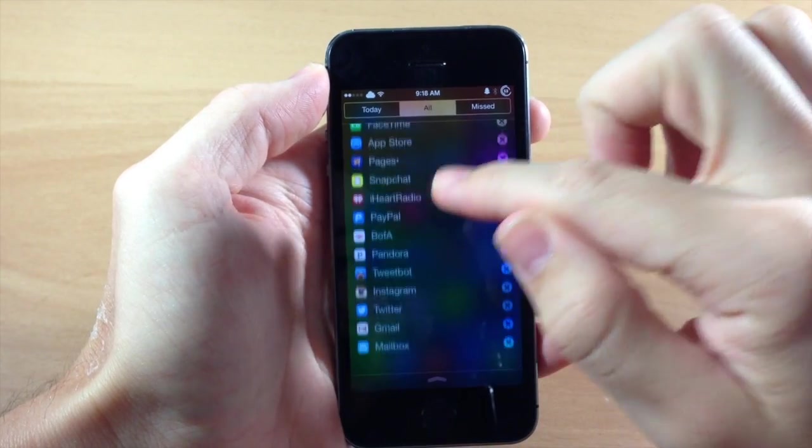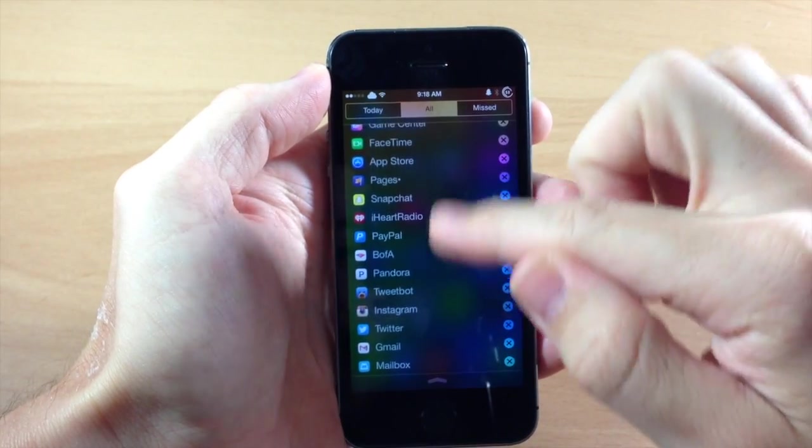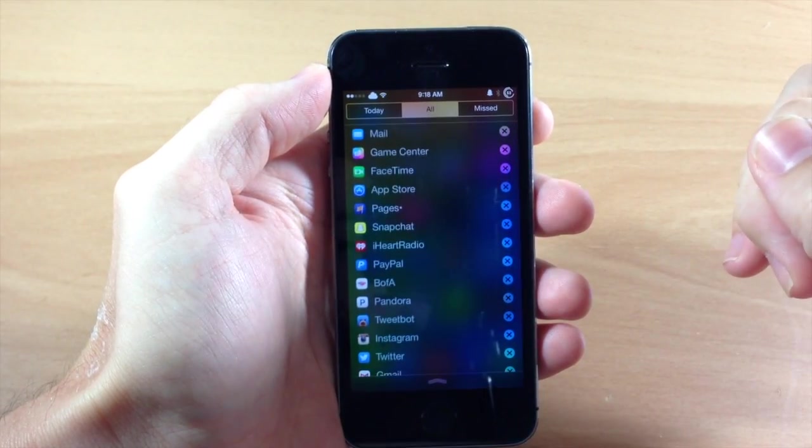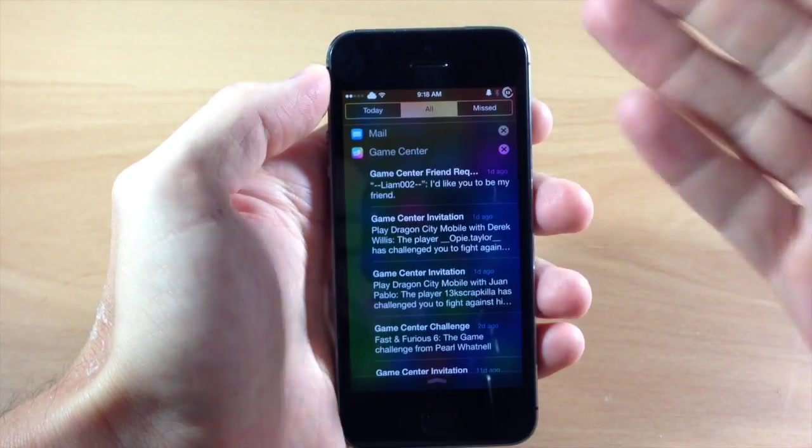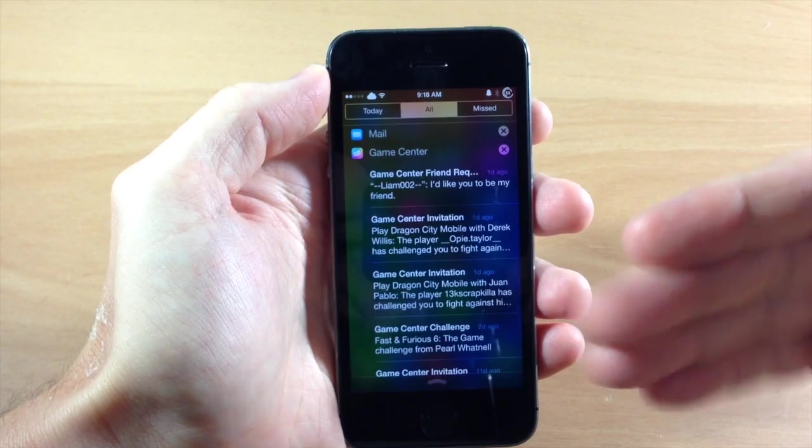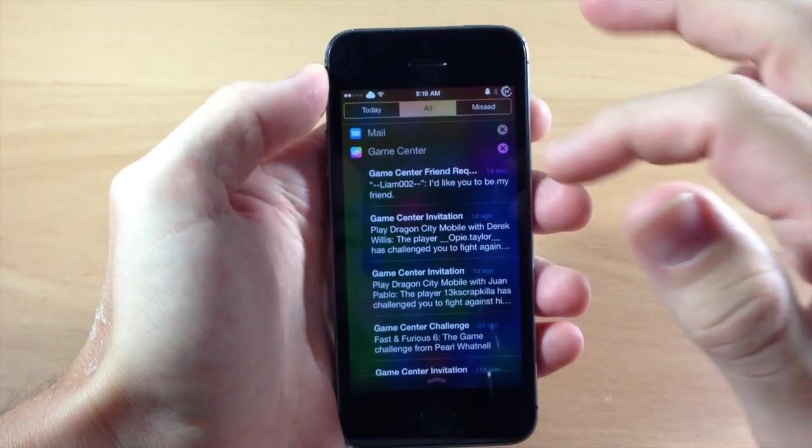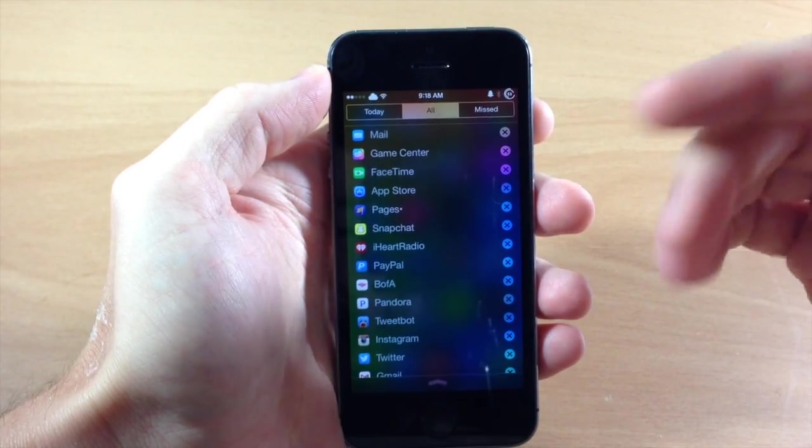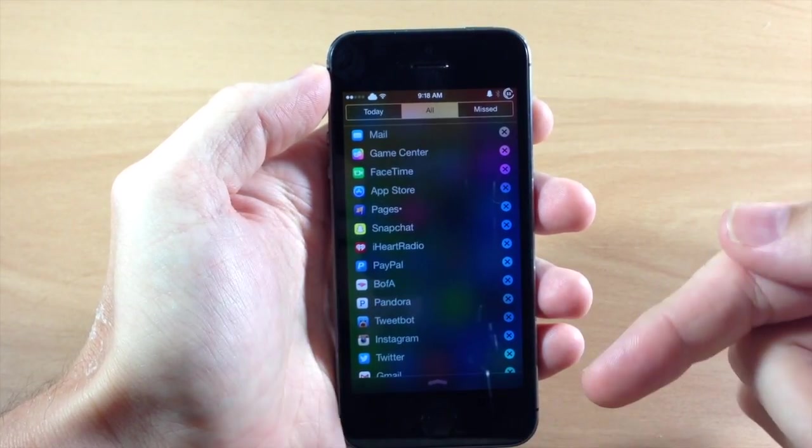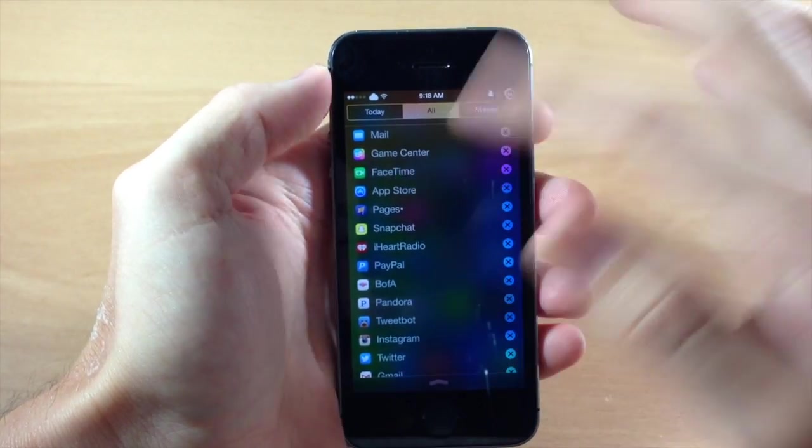So you can see right here that we have all of our notifications in our notification center. And if we tap on Game Center then it's going to expand just like that. So you can just tap on it again, it'll collapse and you have your little X button right over here.